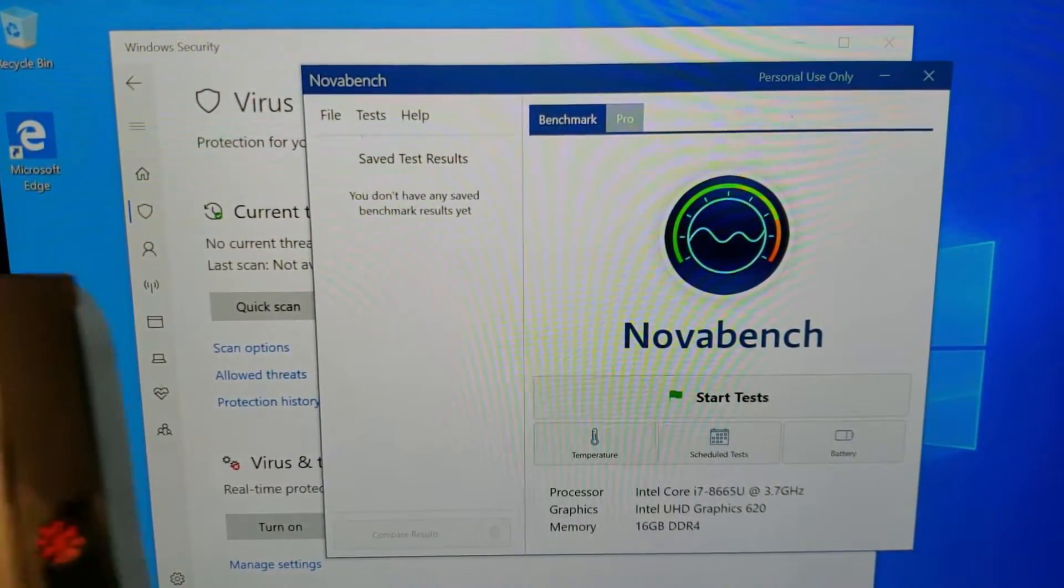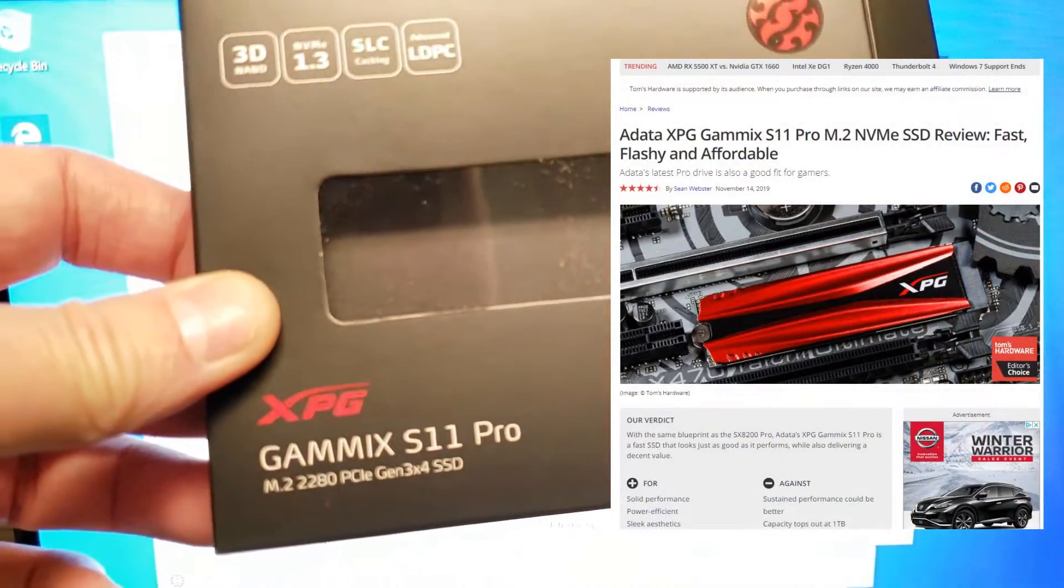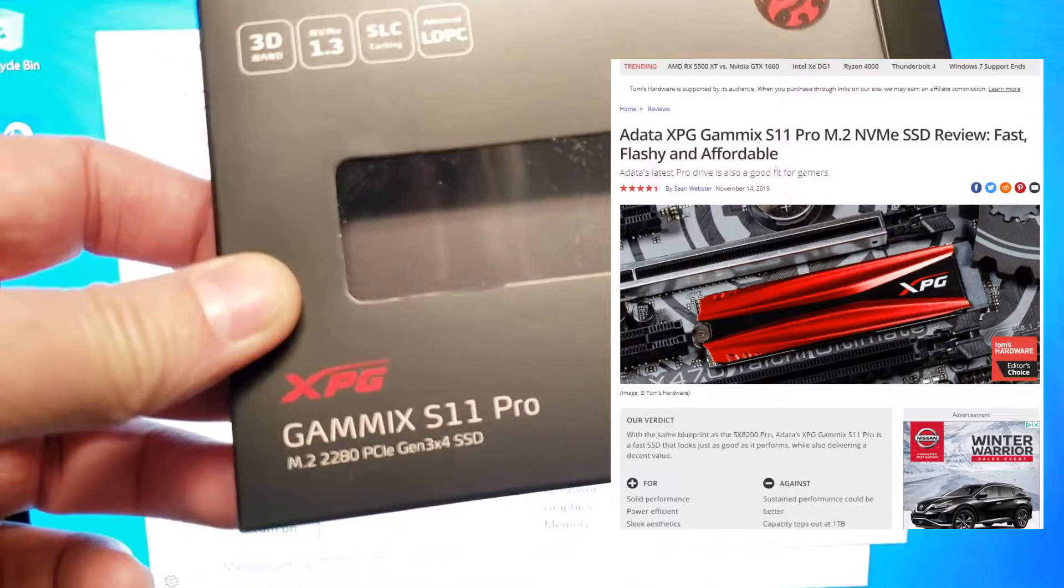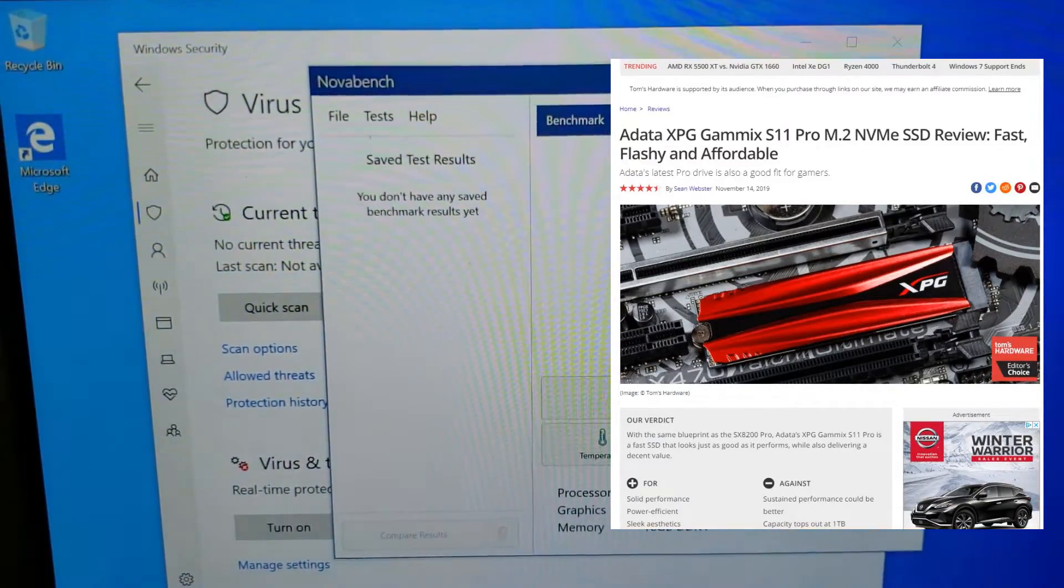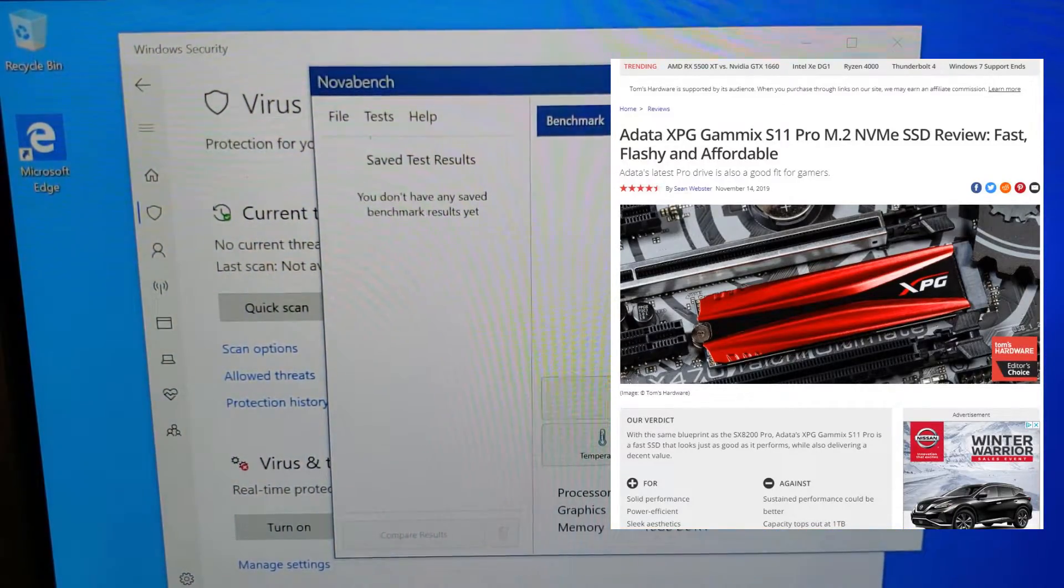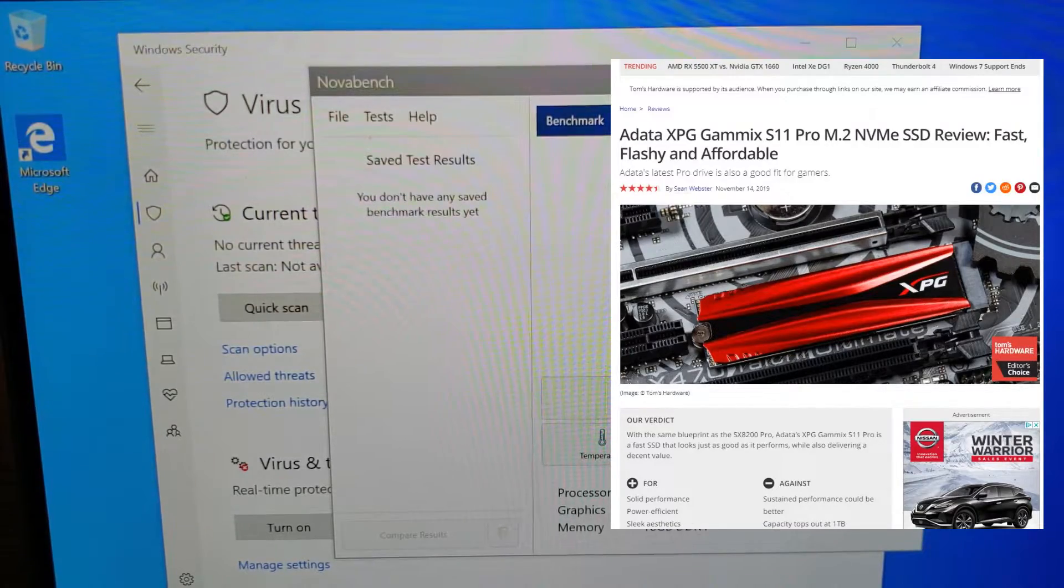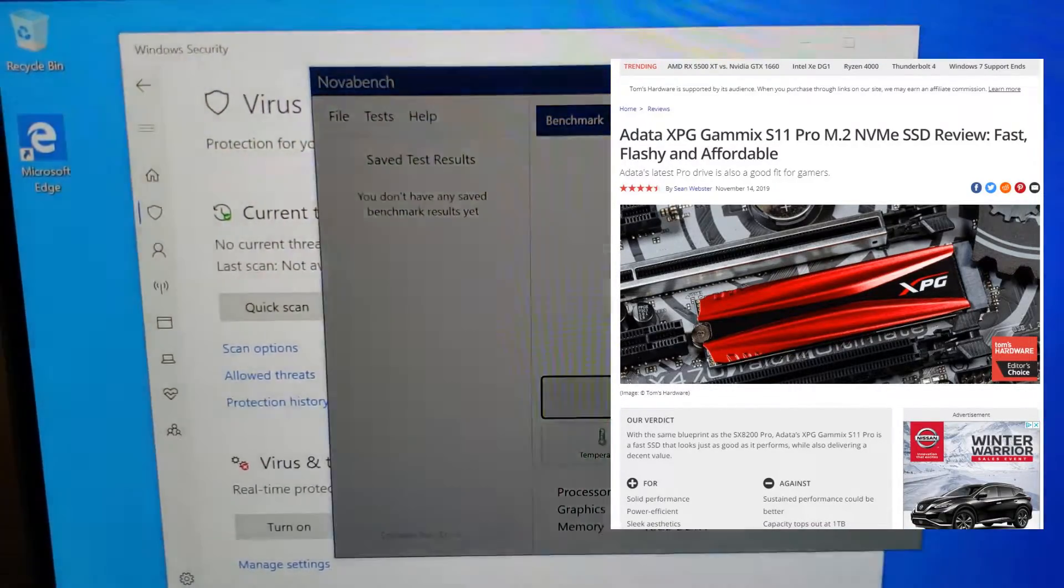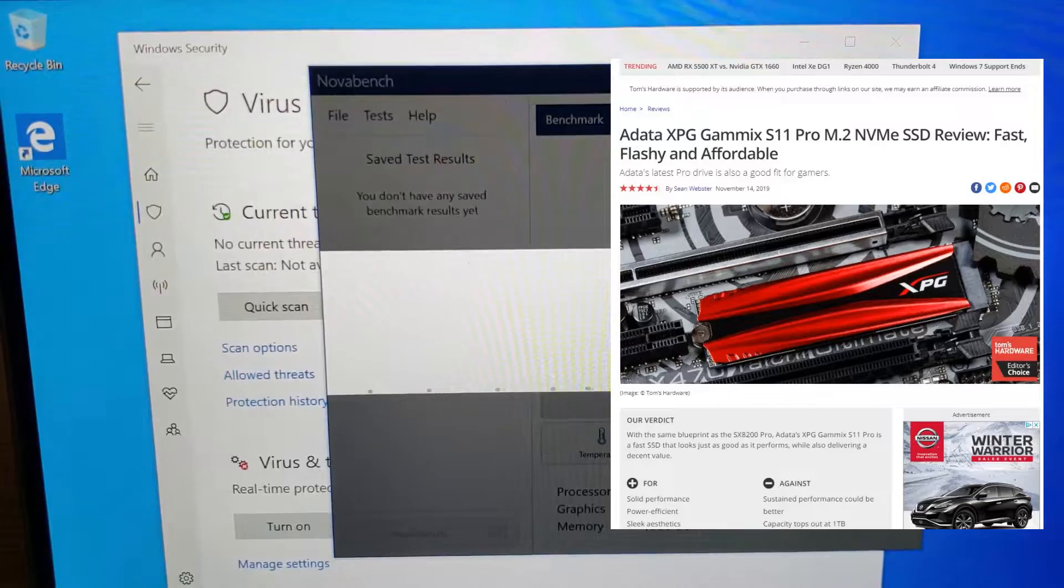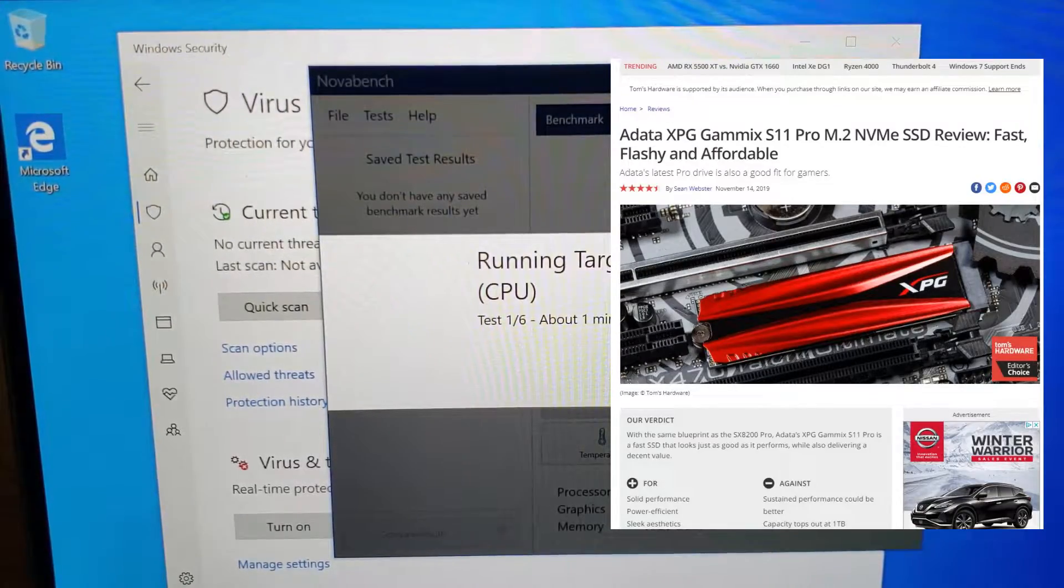Alright, so same drill on this third one. We now have the GameX S11 Pro 2 terabyte installed. We have the antivirus turned off. We have the Wi-Fi turned off. And let's run the tests. And again, we will not make you wait. We'll just show you the results.